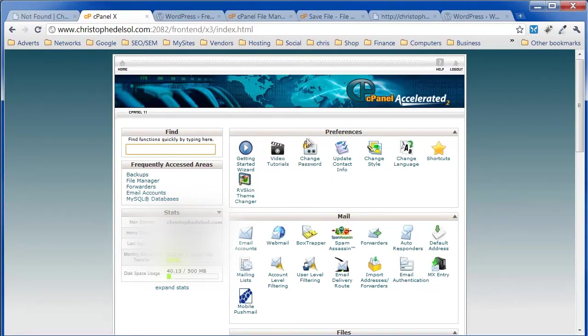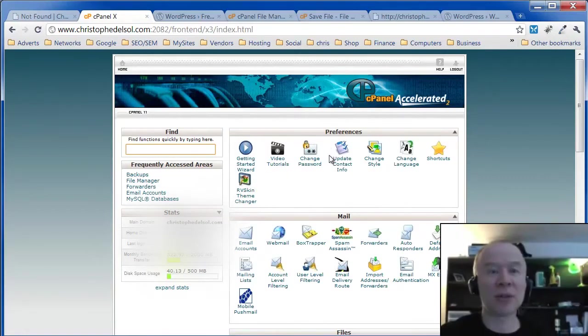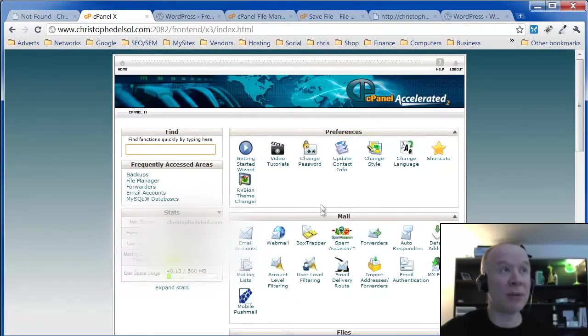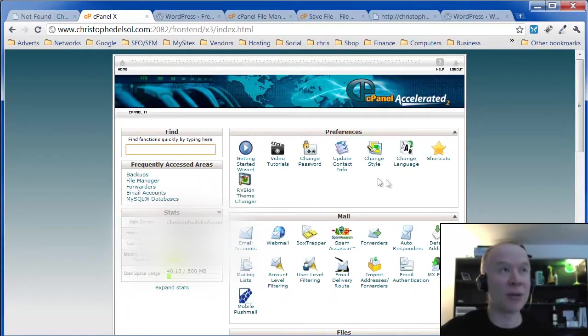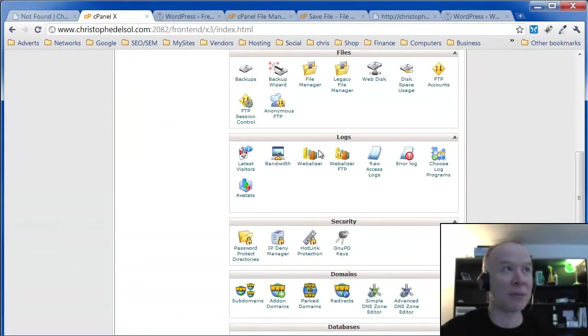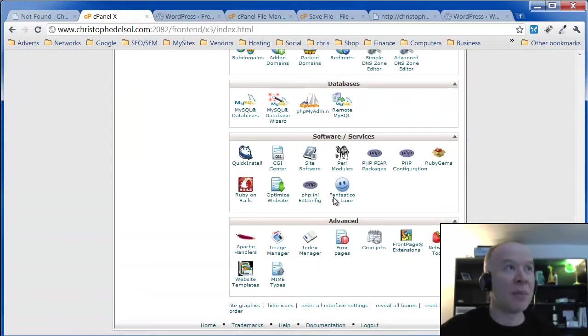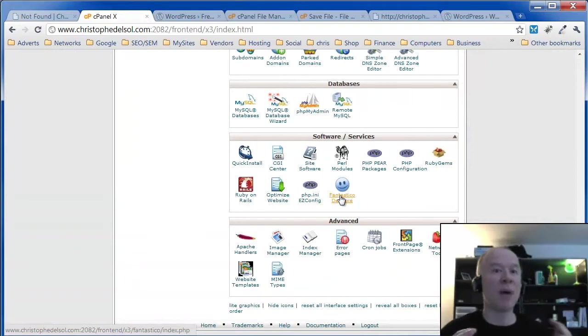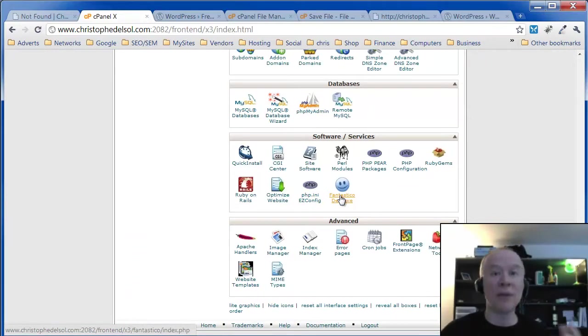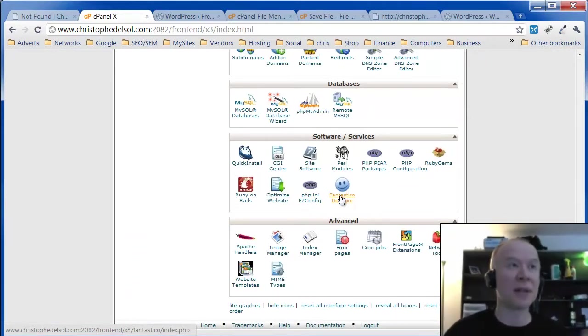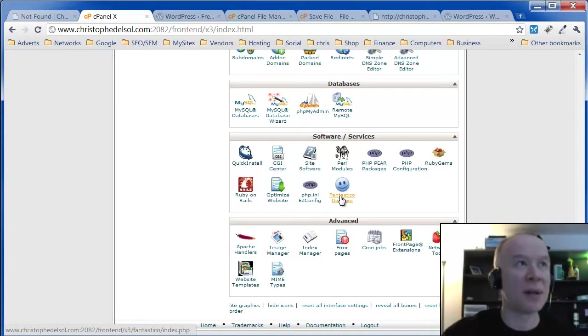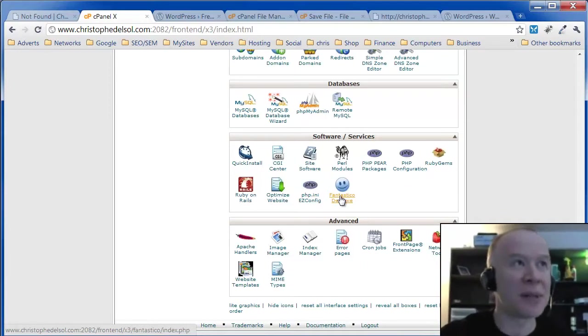So you can administer your hosting account from here. You can do pretty much everything you can ever think about doing on your hosting account. But for now we're going to install WordPress. WordPress is a very popular tool to do blogging or even a static site. Millions of people use WordPress. Tens of millions.